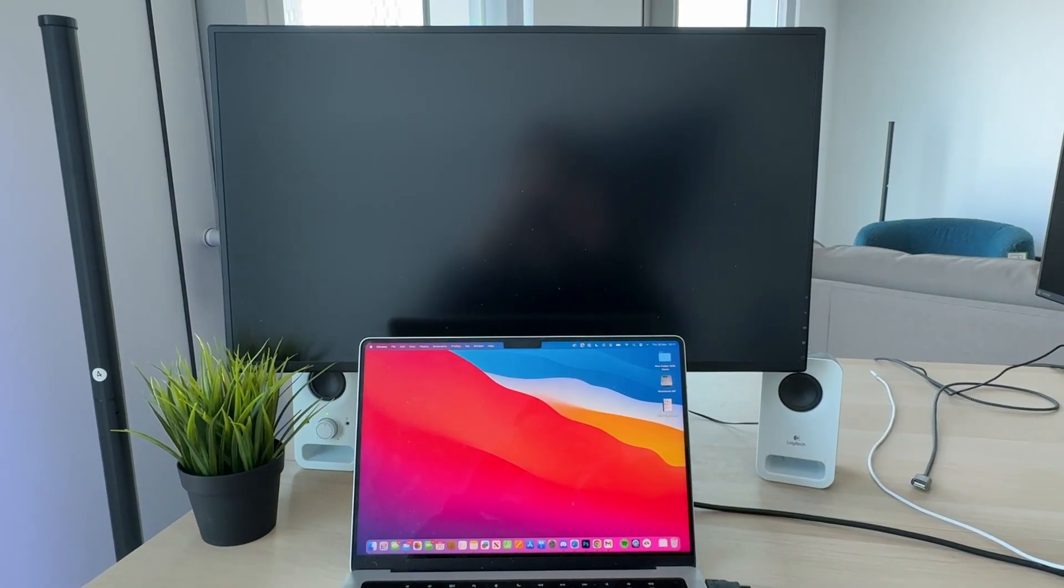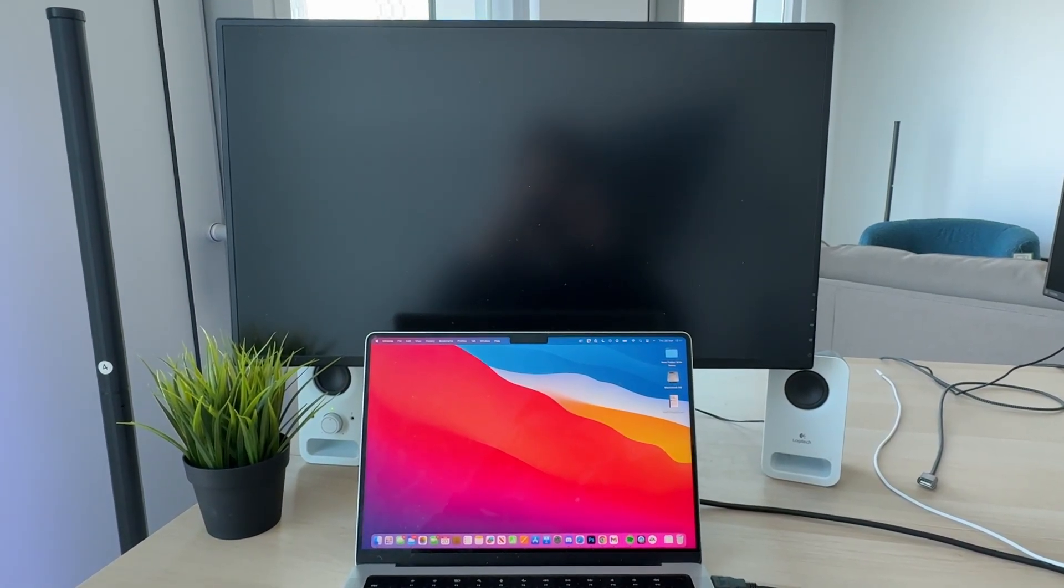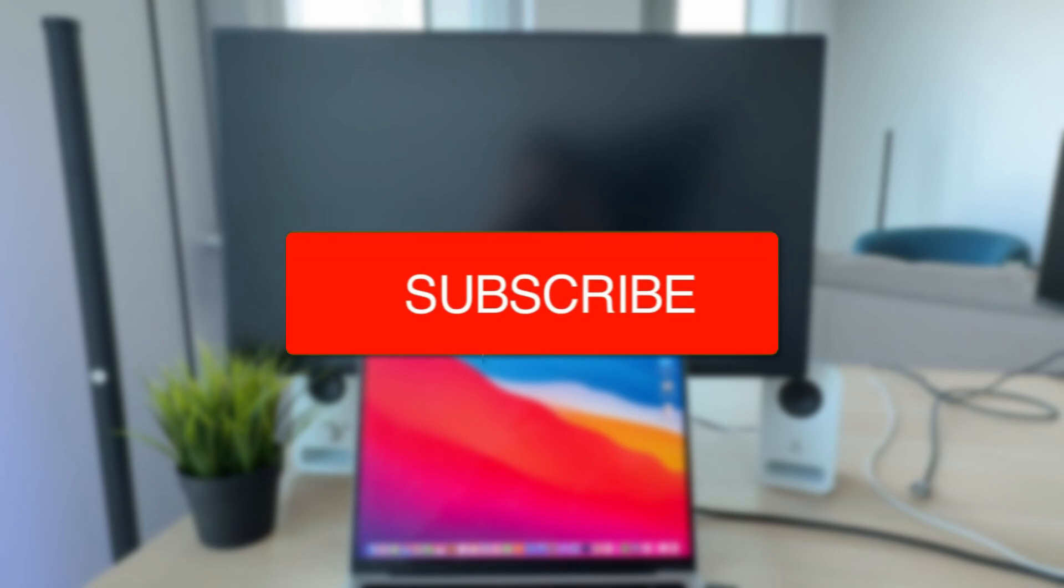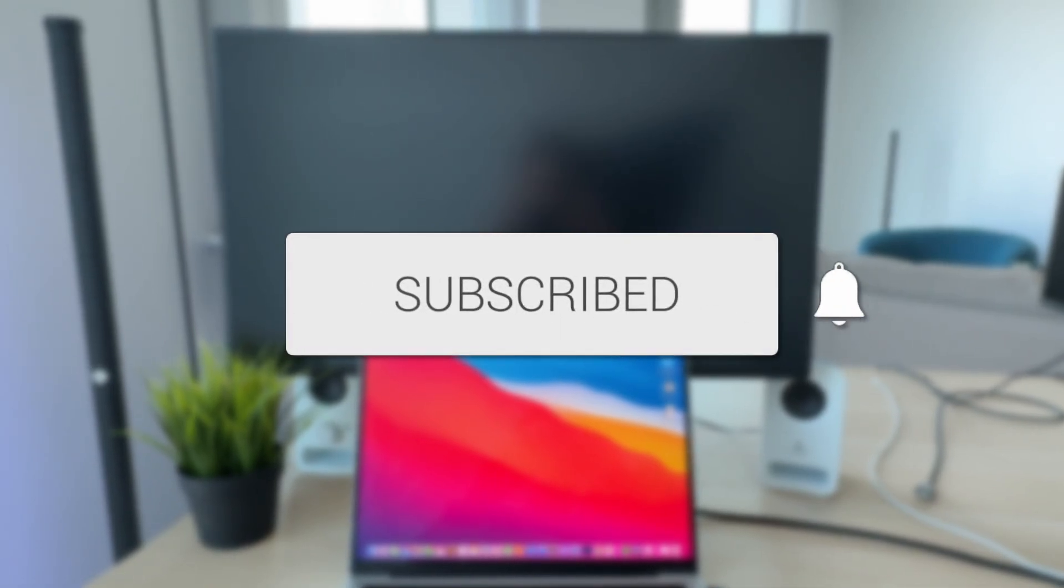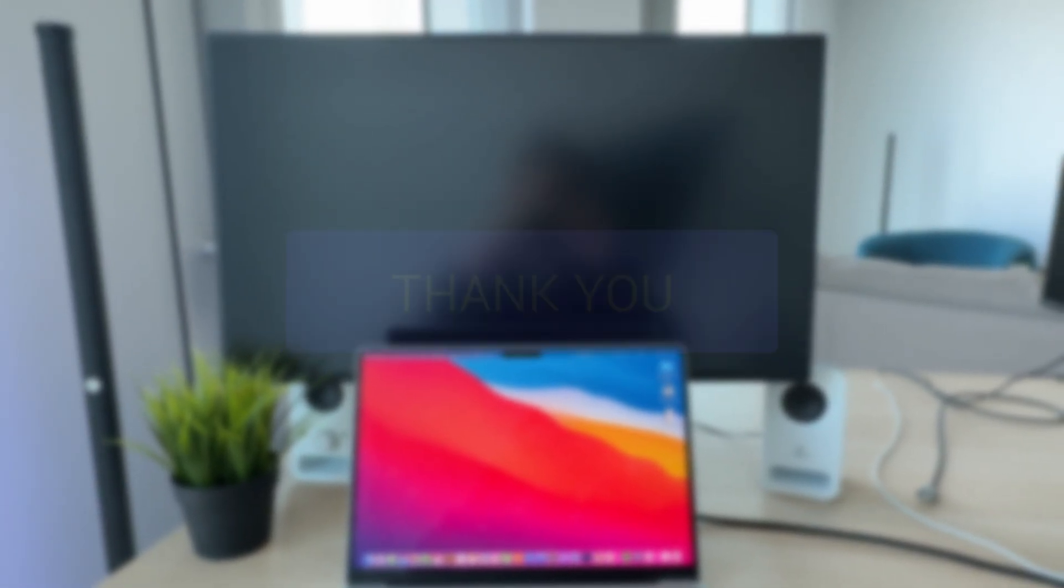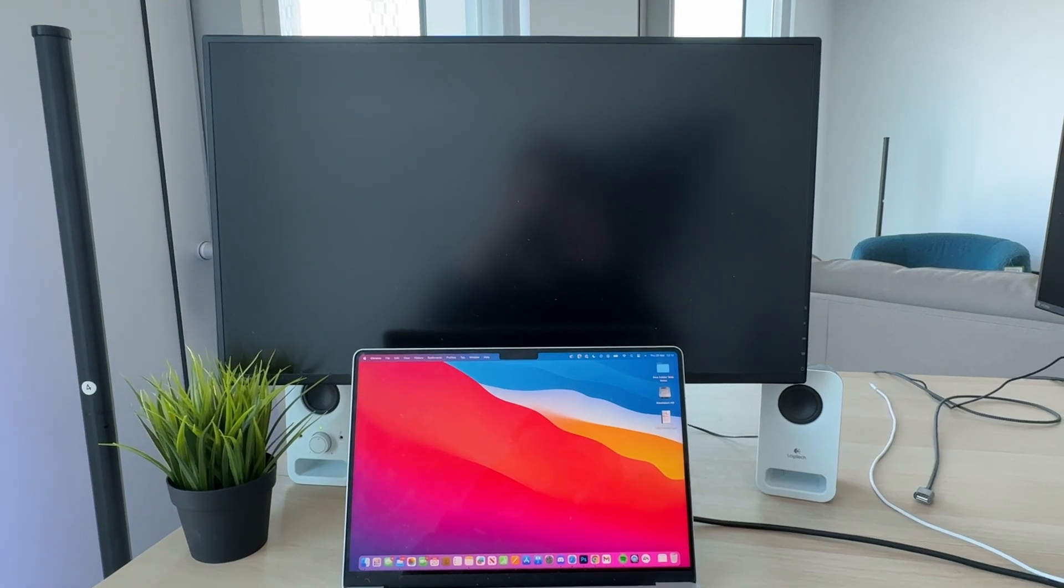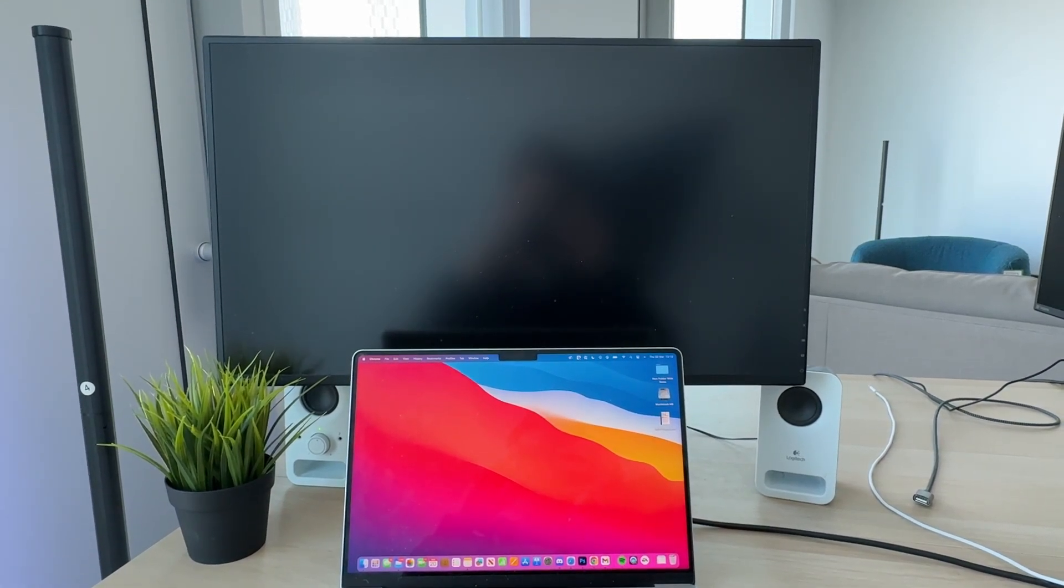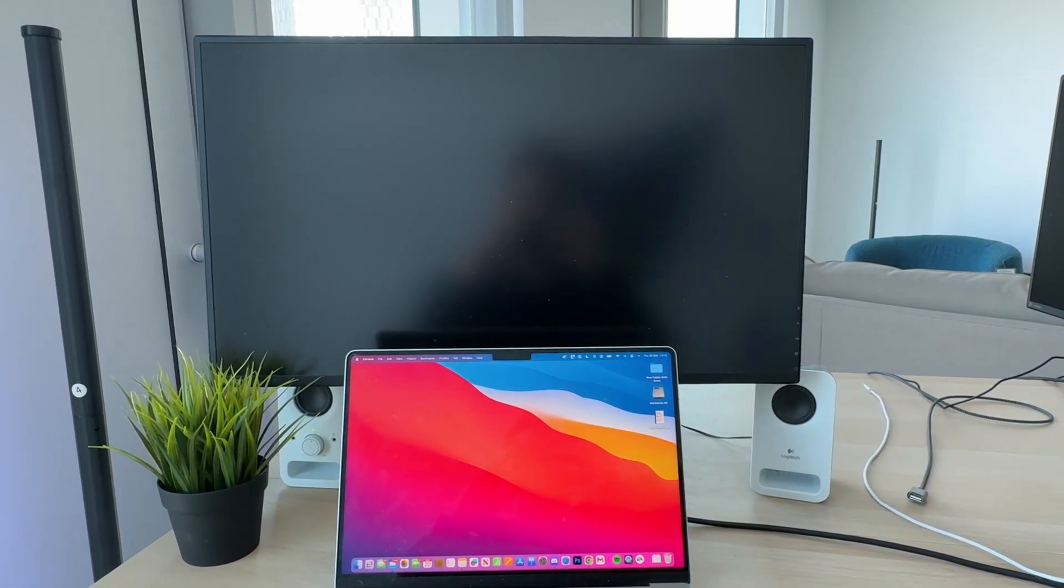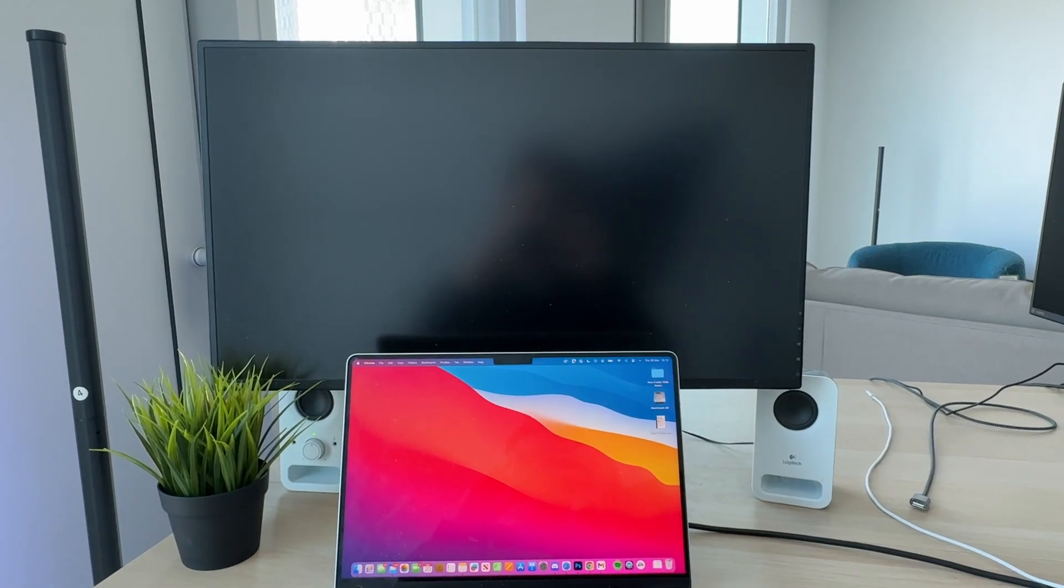We'll guide you through how to fix an external monitor not working on a Mac. If you find this useful, please consider subscribing and liking the video. This problem can be really annoying as it means you're unable to use it, so let's get started with the fixes. Make sure to watch for all the fixes so you know them all.